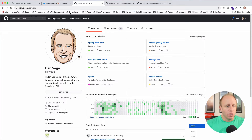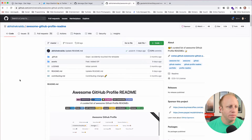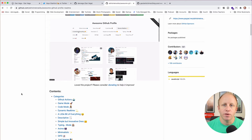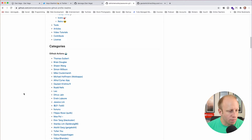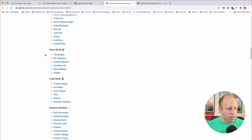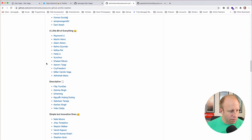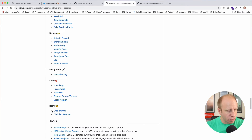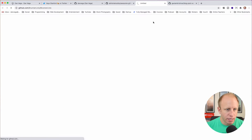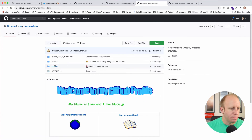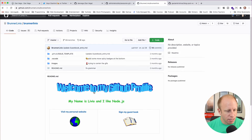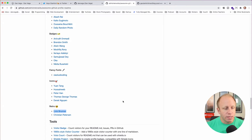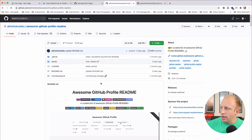So here is the 'Awesome GitHub Profile' repository — this is just a list of some really great-looking GitHub profiles that other developers have customized. There are different categories like code-mode, minimalistic, badges, icons, and retro styles. If you want, go through here and take a look for inspiration. This one, for example, pops you into the actual README — which we'll talk about in a second — and shows some retro styling. Take some time to go through and see what's possible with these profiles.